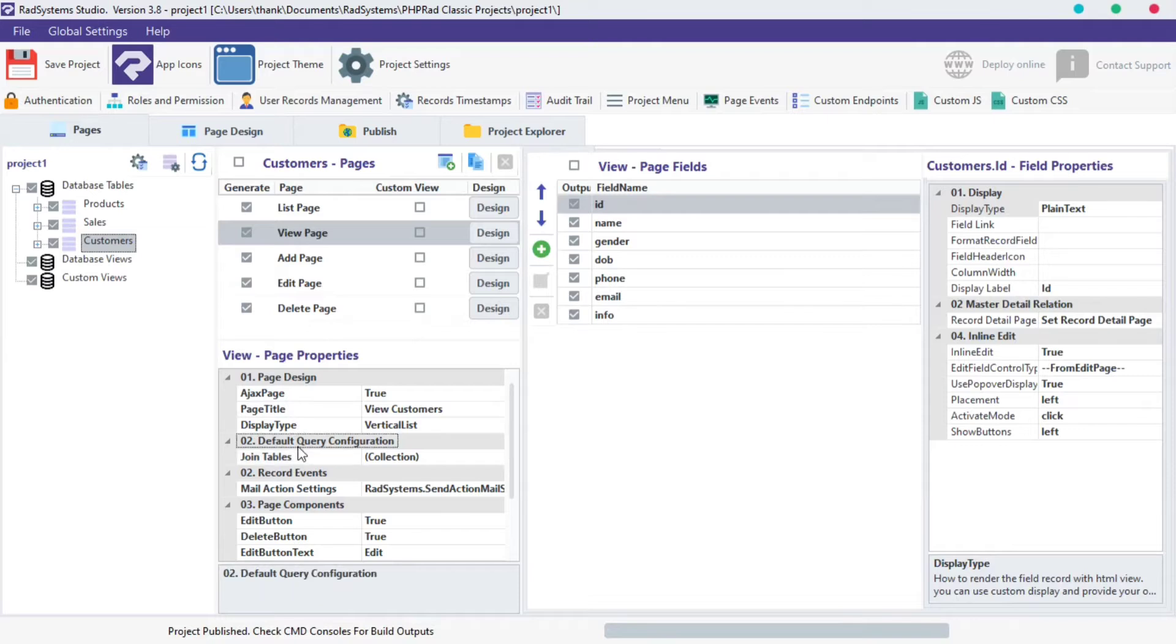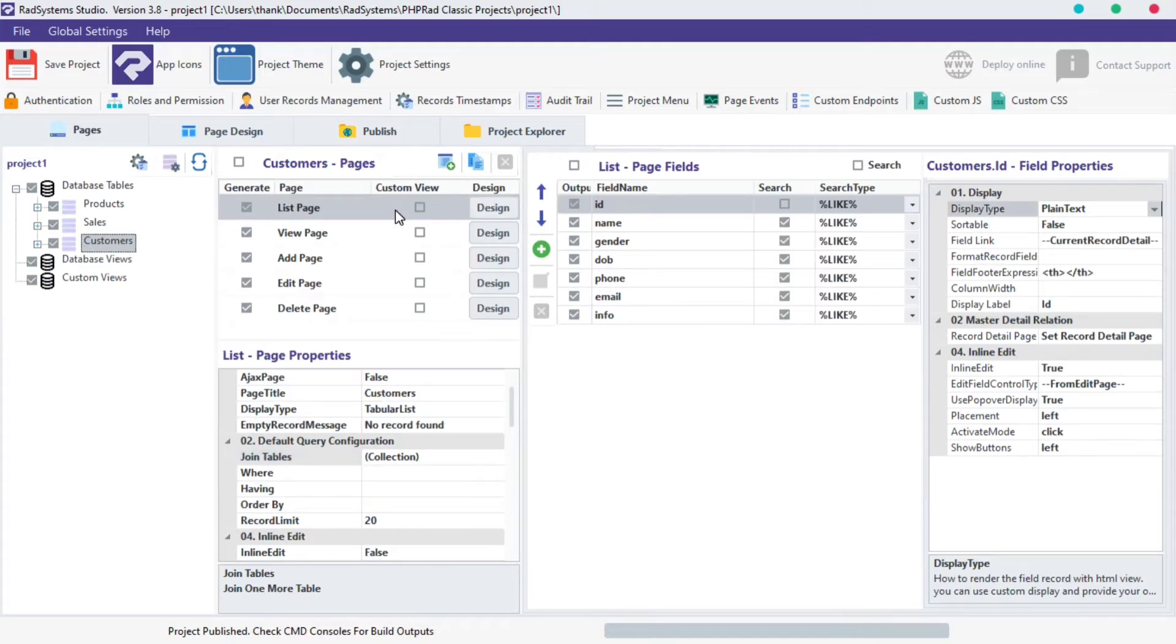To set up View Page Default Query Configuration, we have to do it from the list page. This will also take effect on the view page in return.